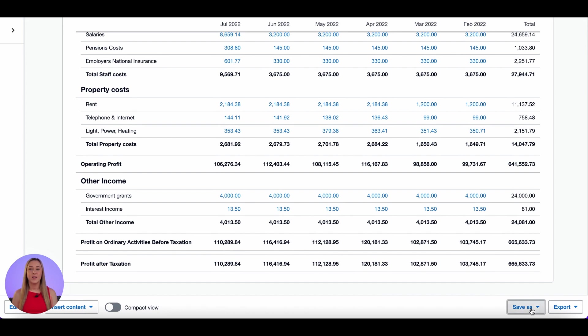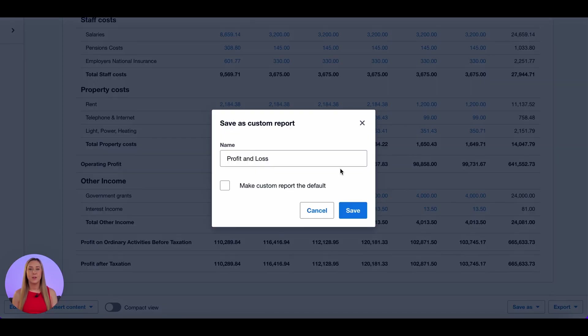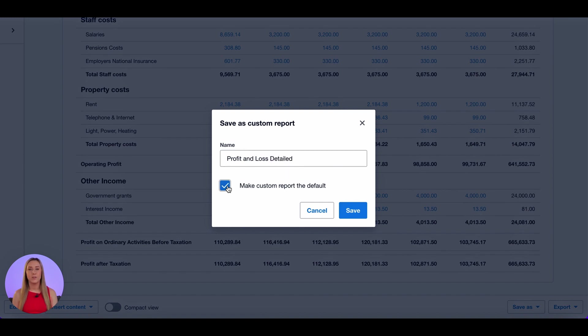And now I want to save this as a custom report. And I'm going to call it profit and loss detailed and I want it to become the default profit and loss. And save.